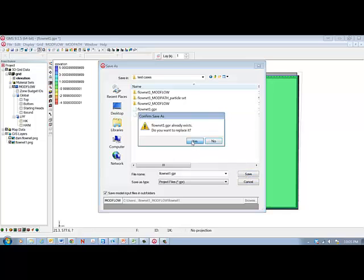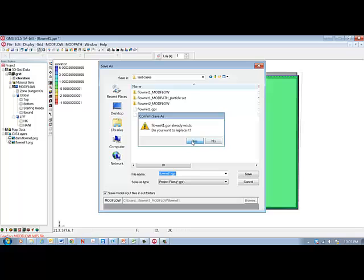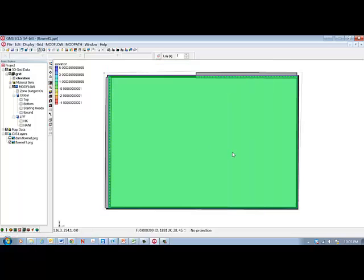So what's going to happen when you run the GMS file is that you will make a variety of other files. In fact, you'll make many files. And so you want to put the, you want to save the file, the root file, in a folder that is dedicated to this model or at least is a special folder with only a few models in it, because you want to be able to keep these files straight.